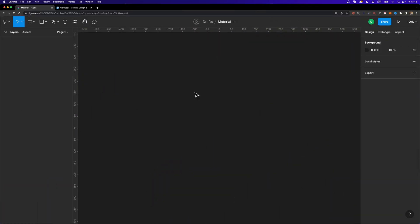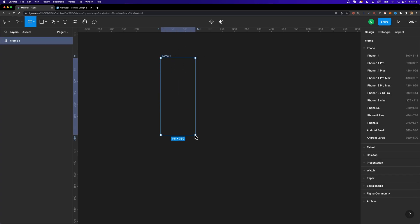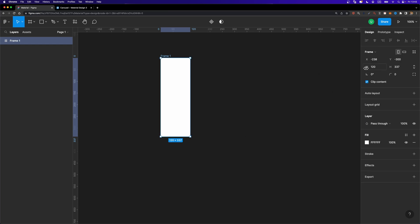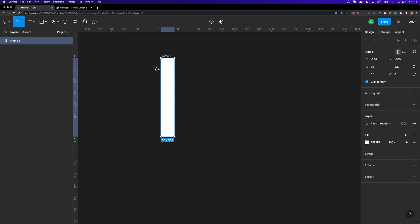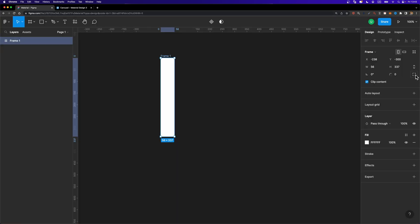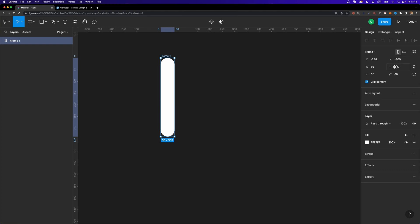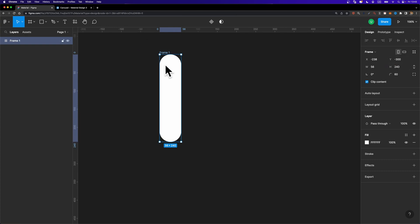First things first, I'm going to create a carousel item. I'm going to create a frame by hitting A on my keyboard and drawing a simple frame. I'm going to set its width to 56, and I want to make it completely rounded, so I'll increase the corner radius. Then I'm going to set its height to 240. This is going to be our carousel item — I'm going to rename it to 'item'.